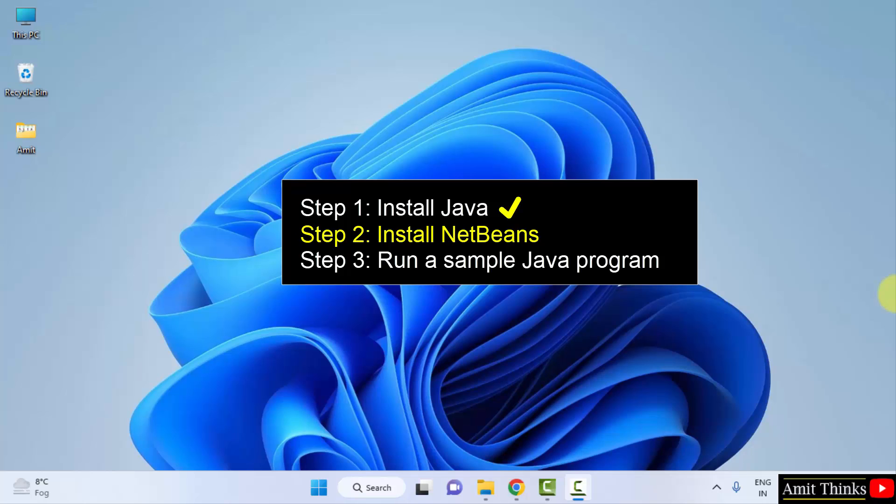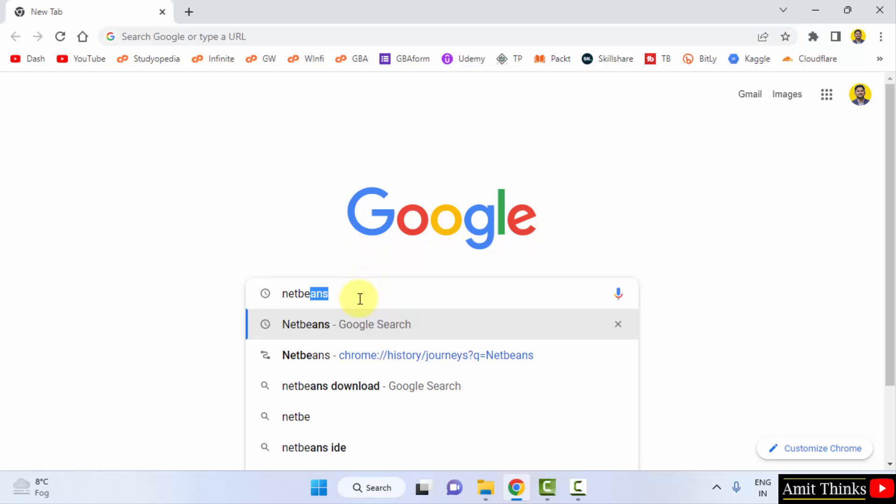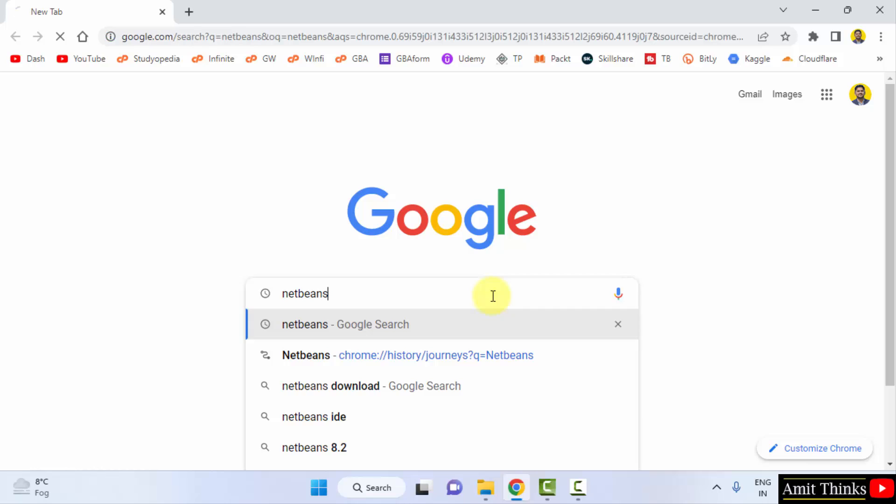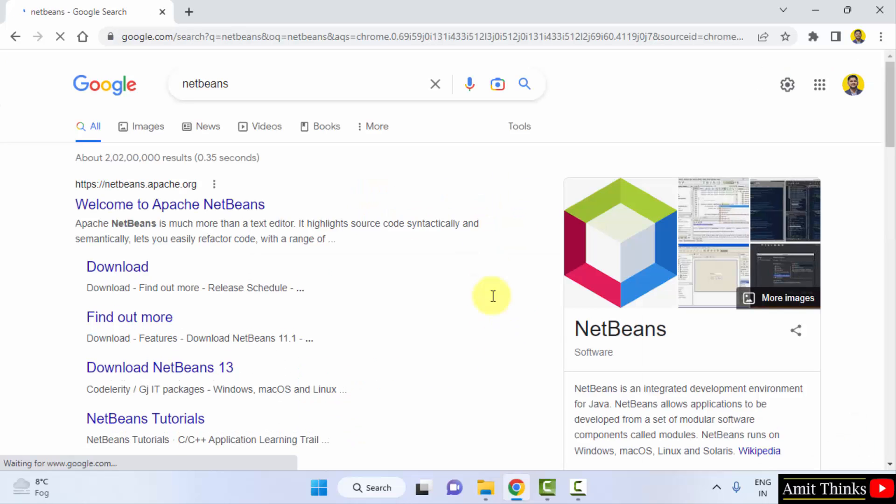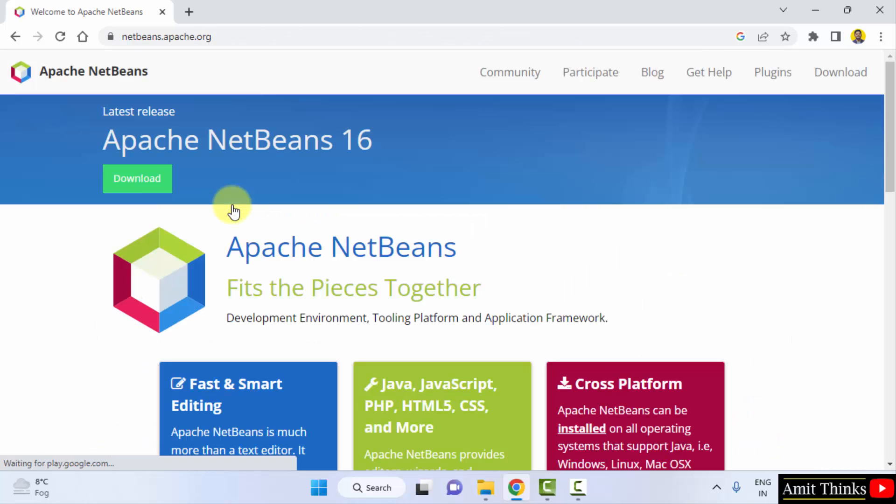Let us now go to the web browser and download and install NetBeans. Here, type netbeans. Press enter. On pressing enter, the official website is visible, that is apache.netbeans. NetBeans is owned by Apache. Click on it.